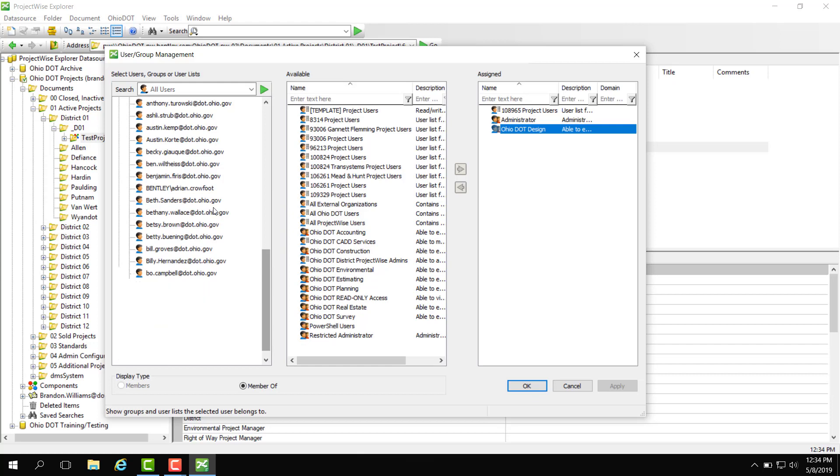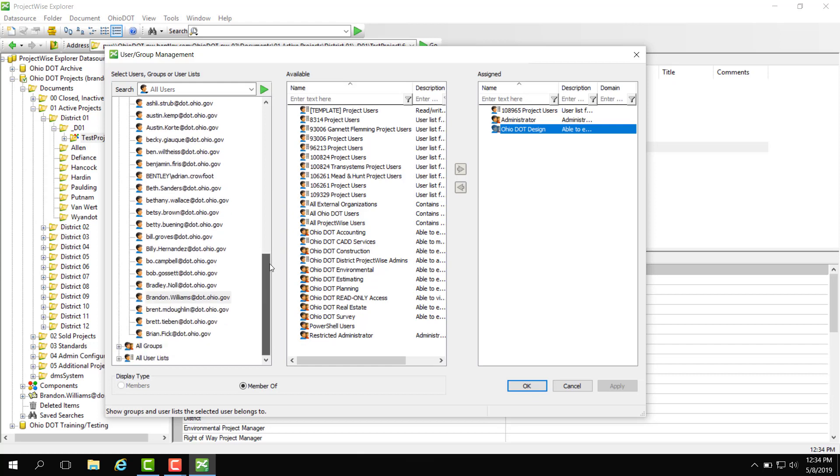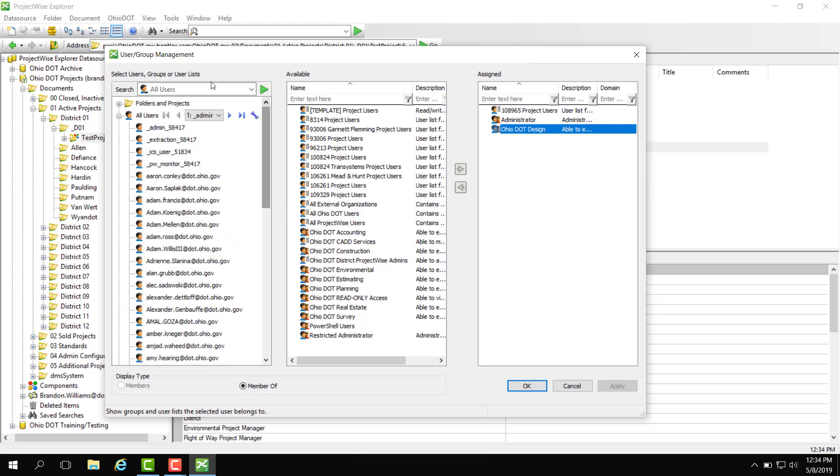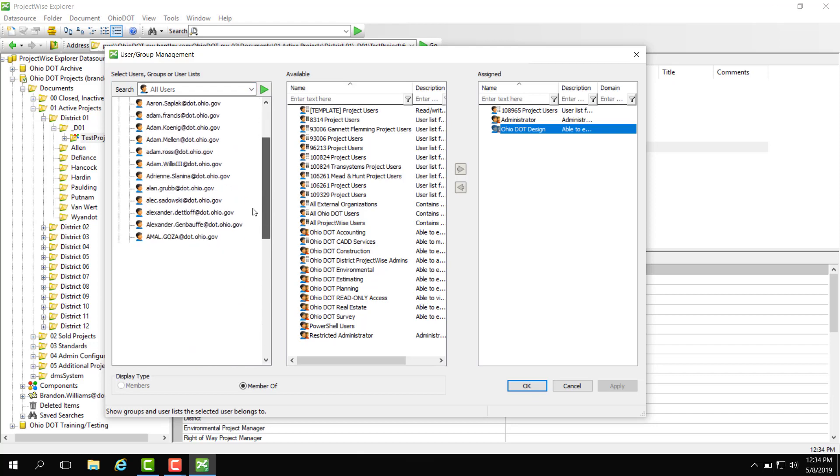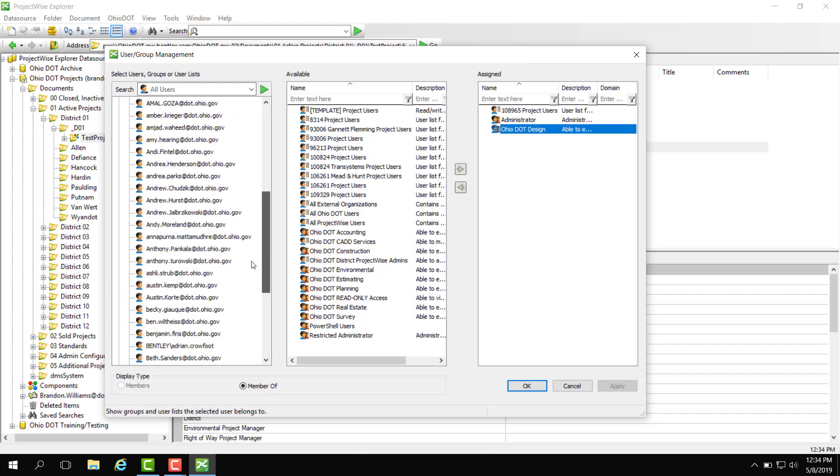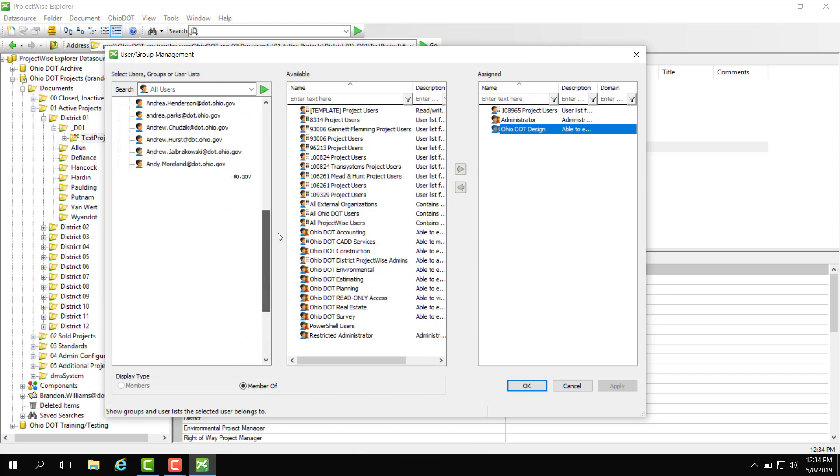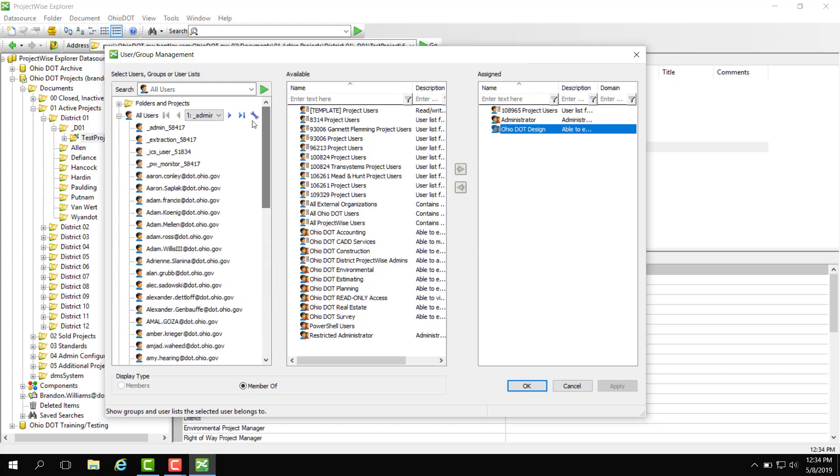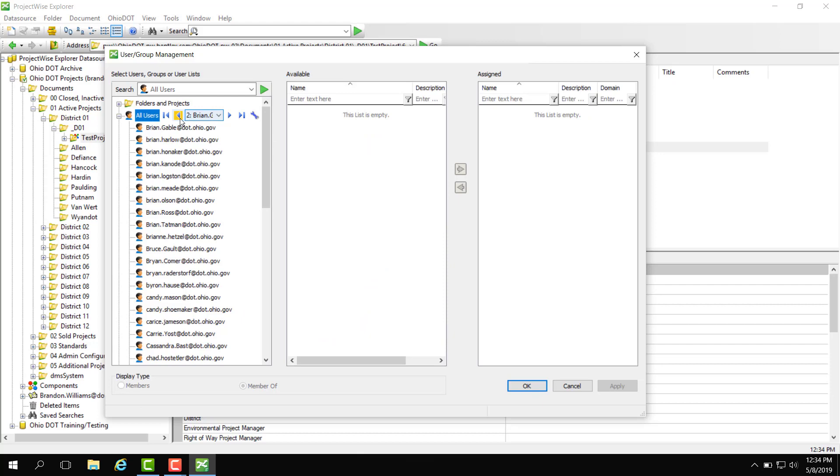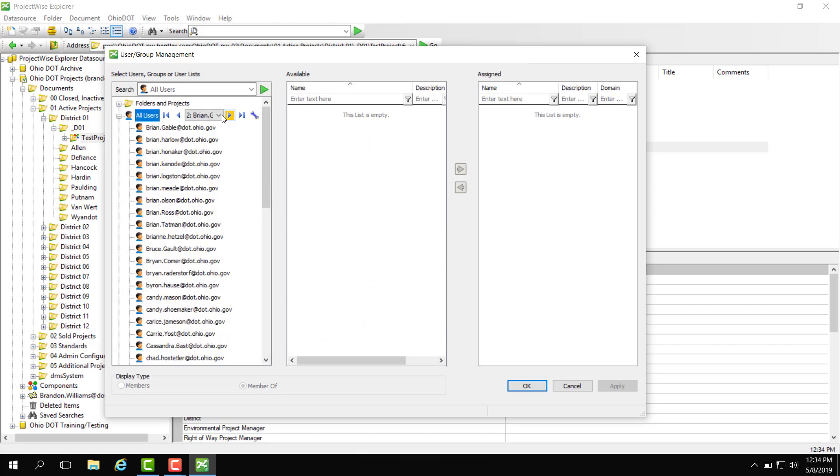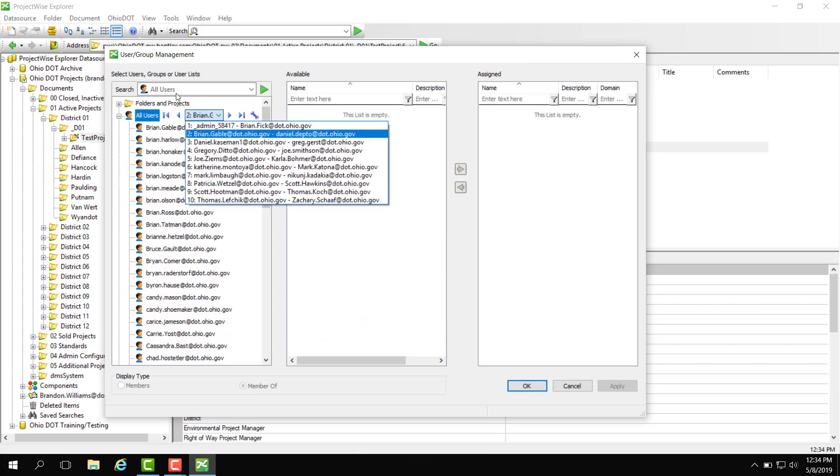But like I said we are looking for a user to be added to this test project and I do have a user in mind. So you can see here that it stops here at Brian Fick. So if we actually scroll up you see a little right and left which shows you more users. You can also filter by name.